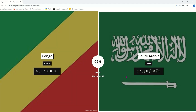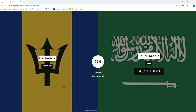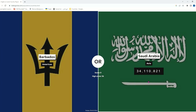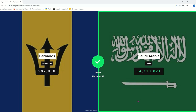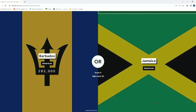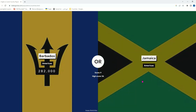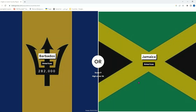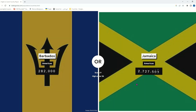Saudi Arabia — of course they have like 30 million. We got Barbados — it's a North American Caribbean country and it's a very small country, so of course it's gonna be Saudi Arabia.